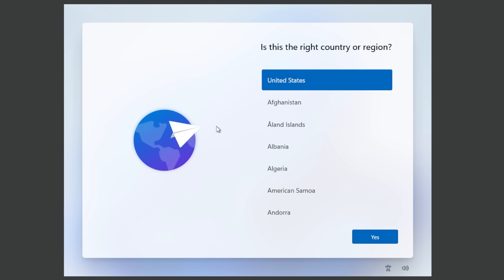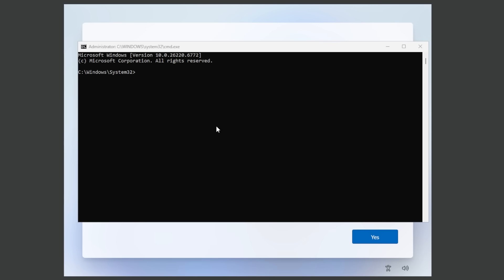We're going to try this again to see if that was just a bug or an error and the command simply crashed. We're going to type again start ms-cxh-local only, press enter and yet again the same thing is happening. Basically this command was completely removed so this method is no longer possible.